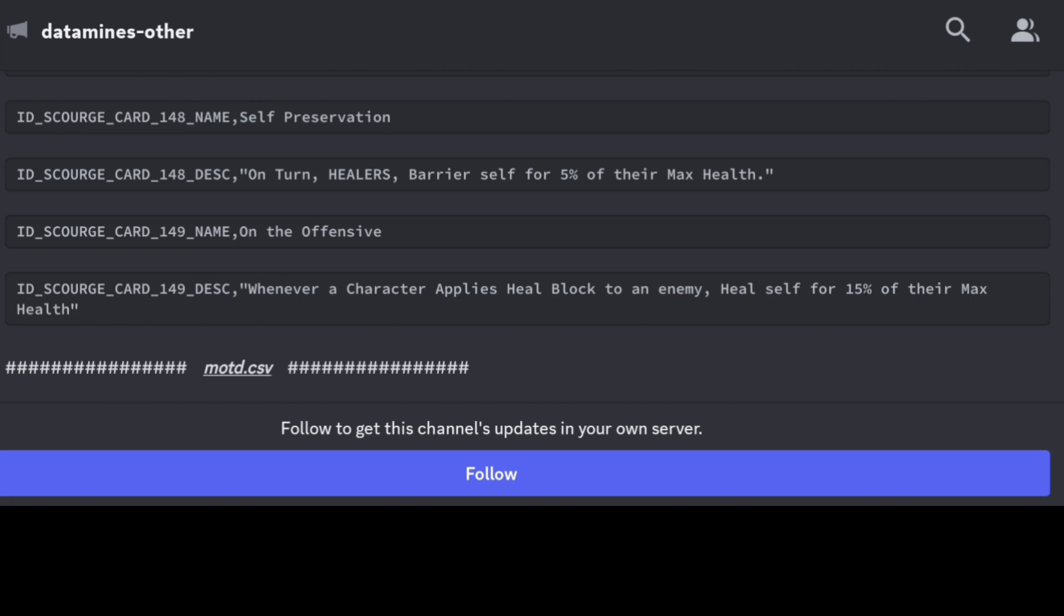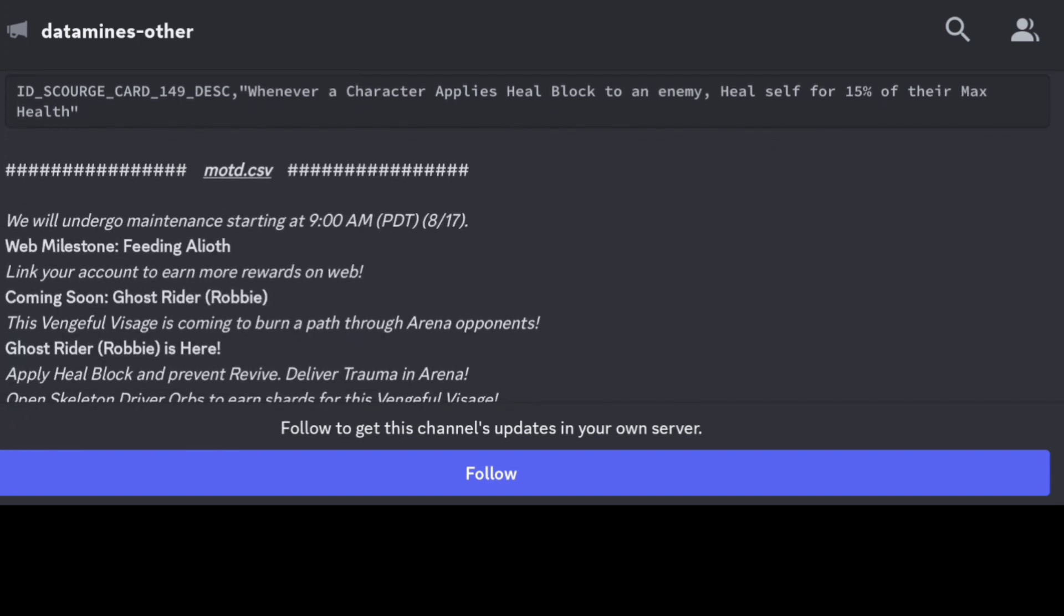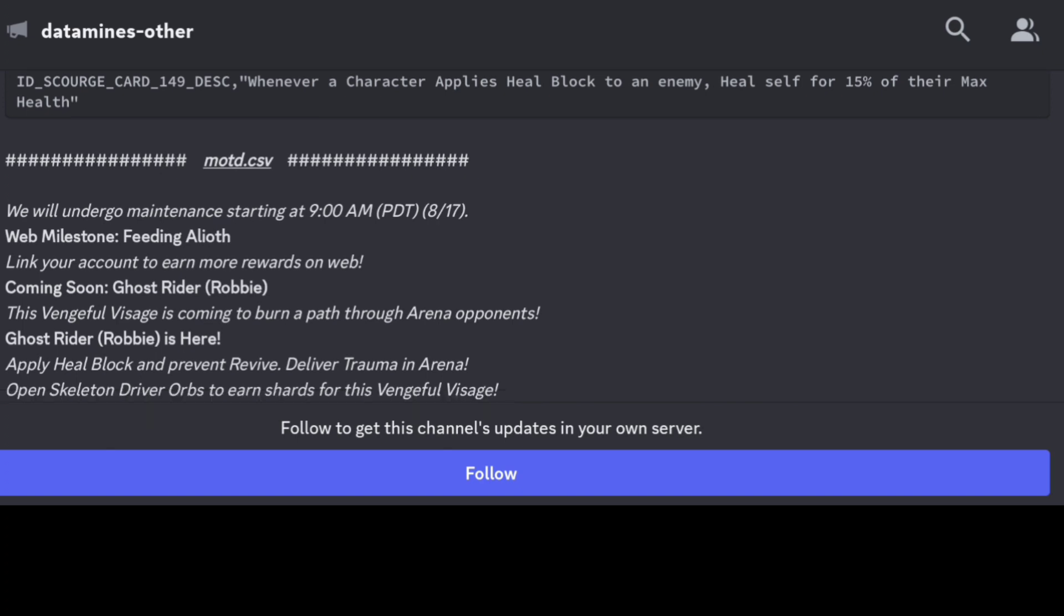We also have On the Offensive - when a character applies heal block to an enemy, they also heal themselves for 15% of their max HP. Good for characters that apply that heal block.